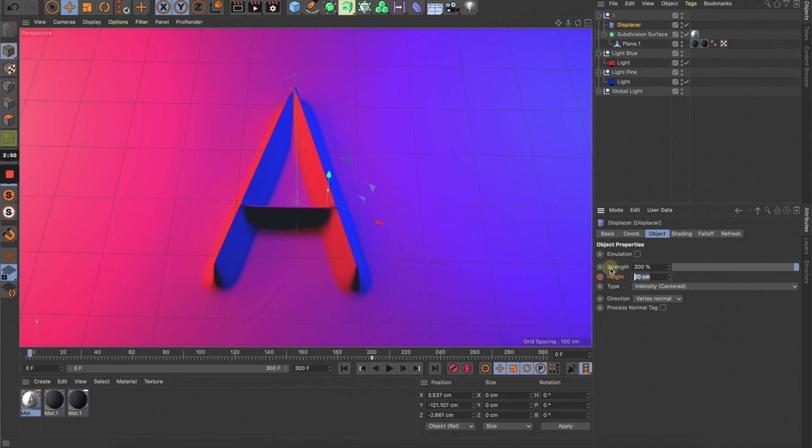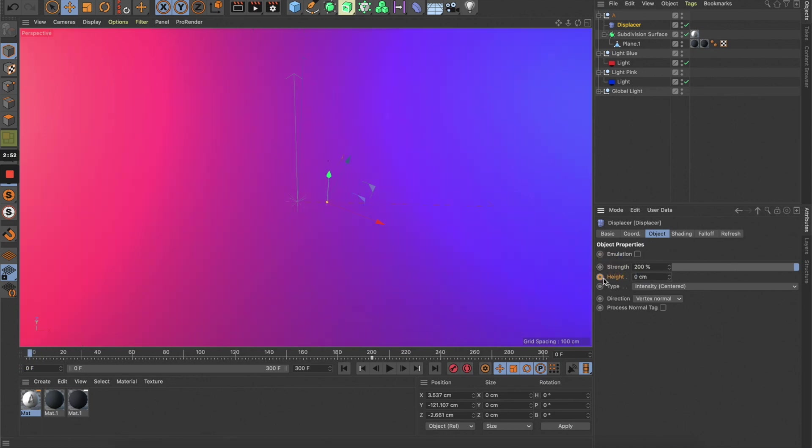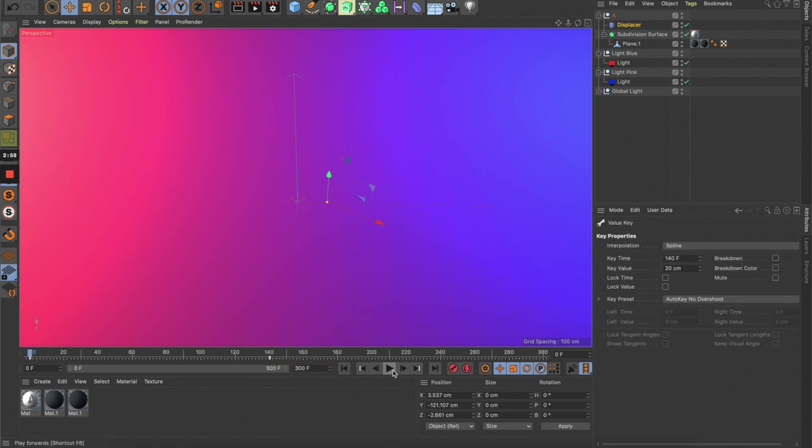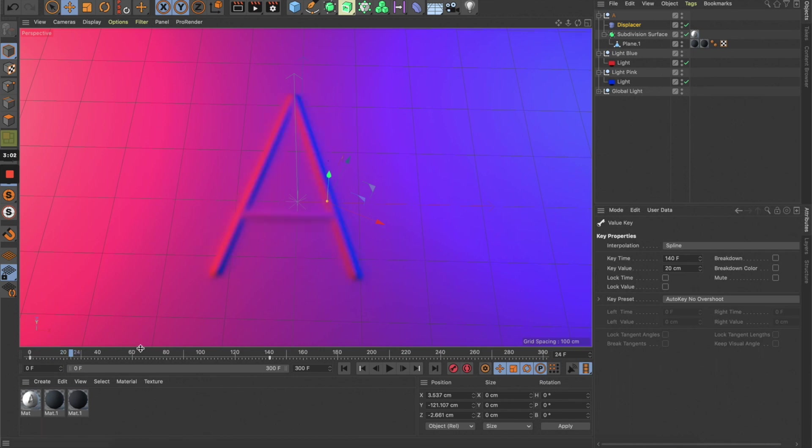Now we have an animation like this. Because of the subdivision surface, it's going to make it really slow, so let's turn this off to see the animation clearer.